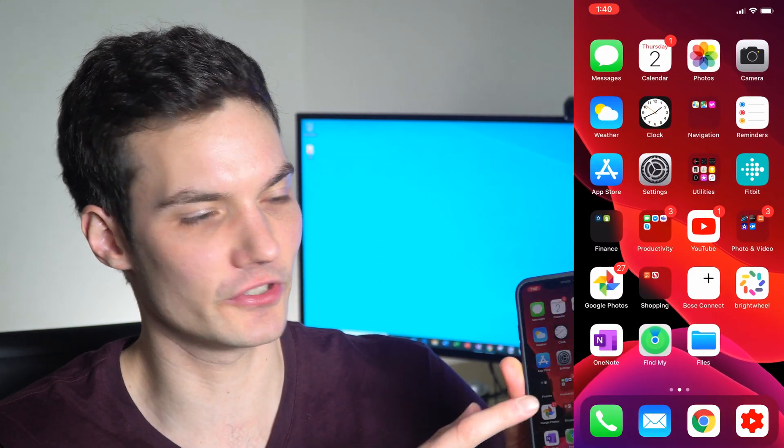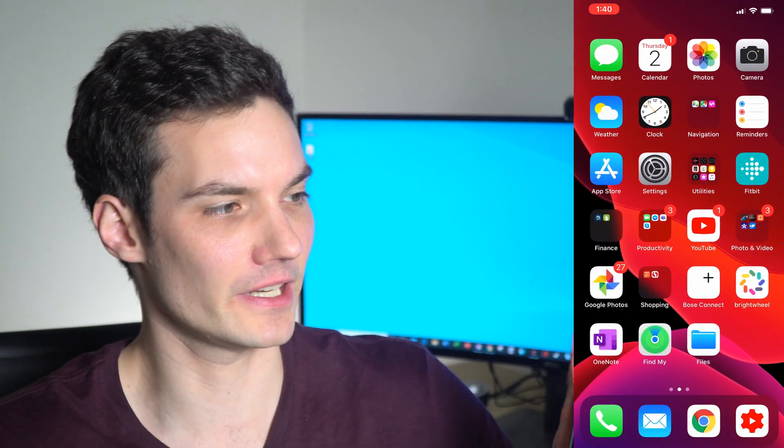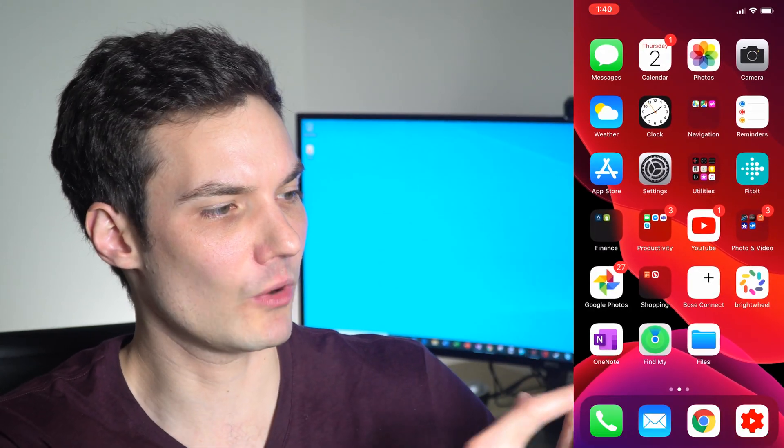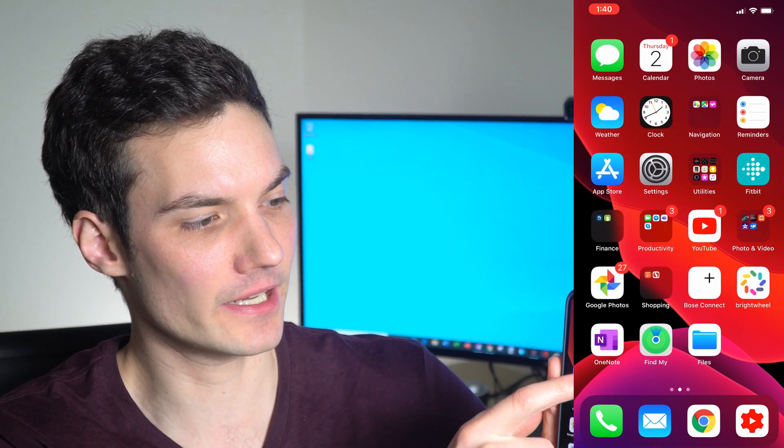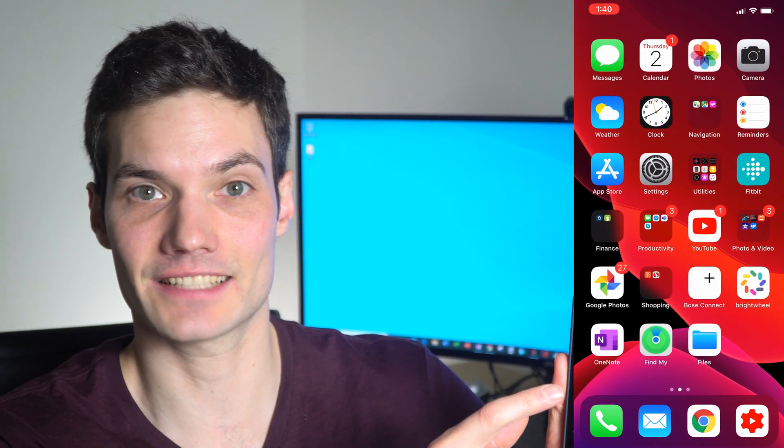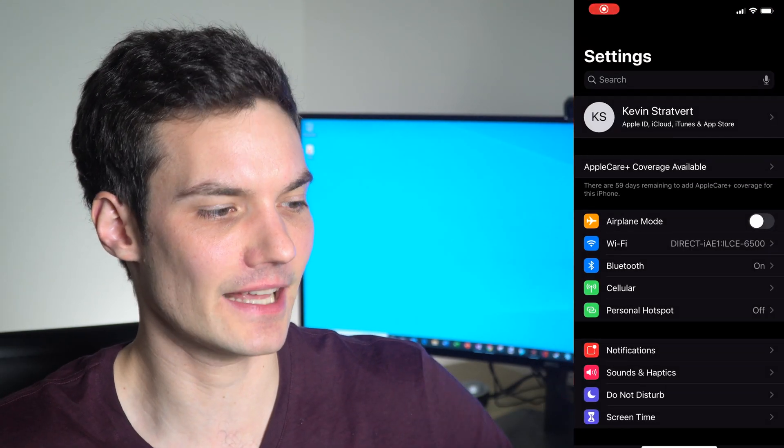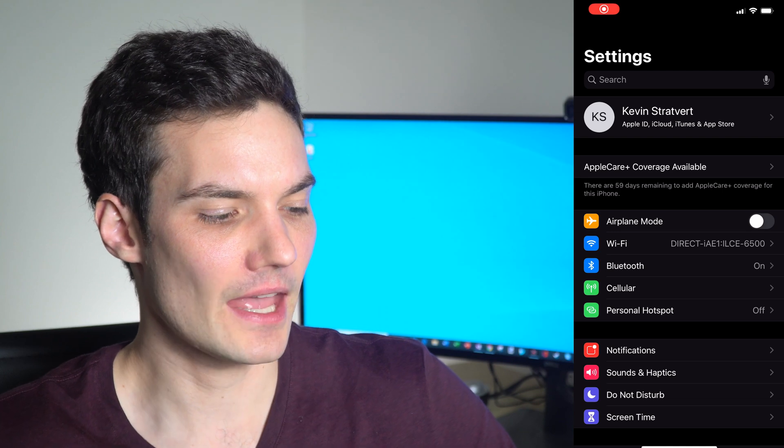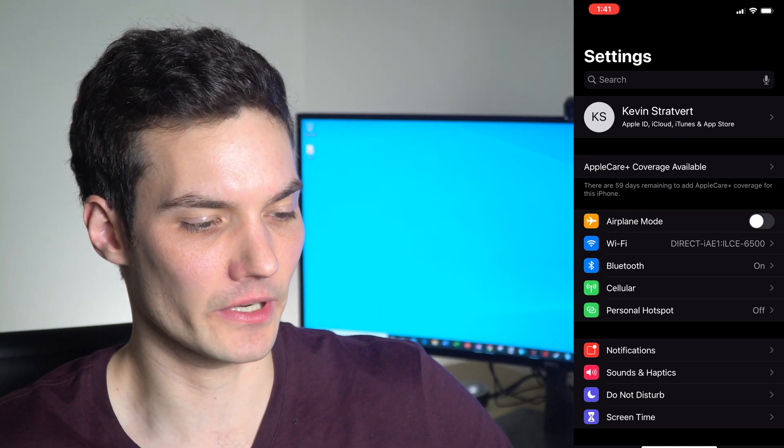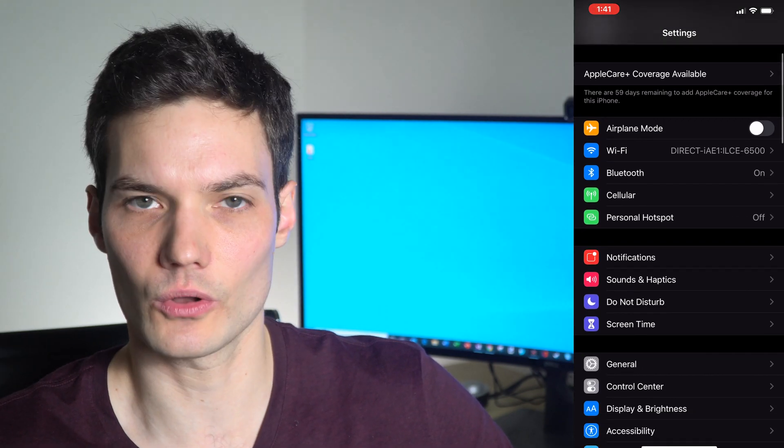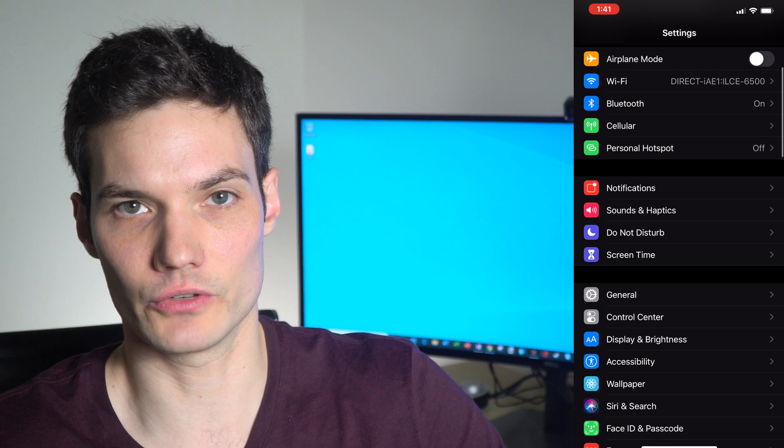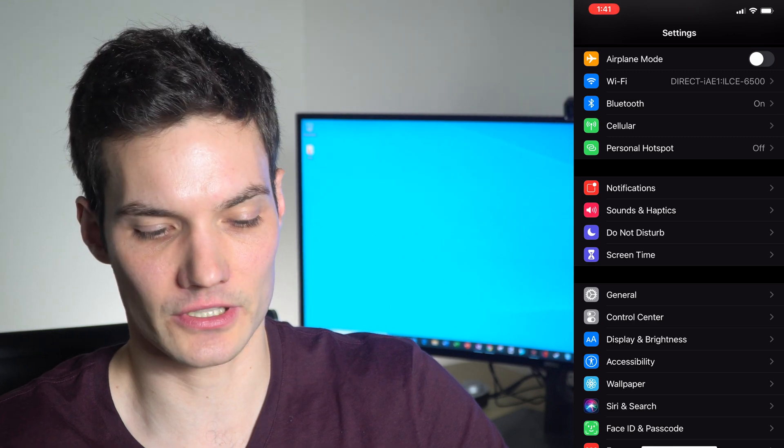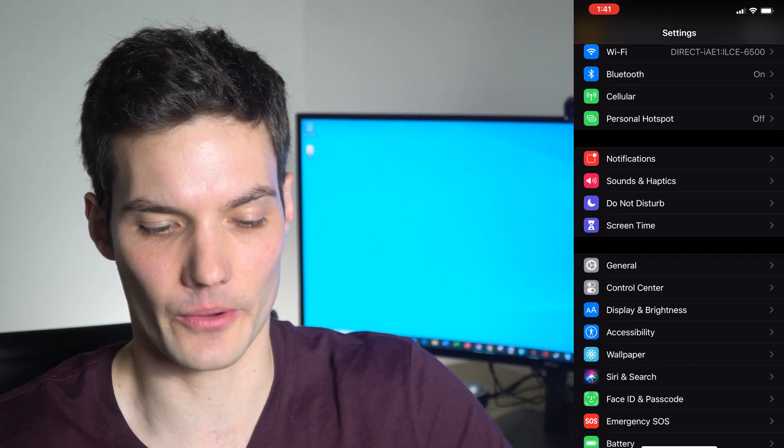The first thing you're going to do is go to your main iPhone home screen, and we're going to click on Settings. Once we're in Settings, scroll down the screen and you'll notice there's an option called Control Center right under General.